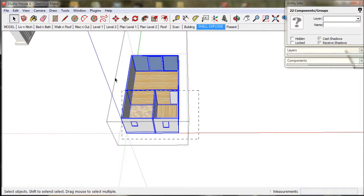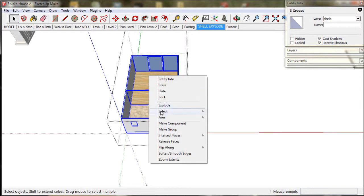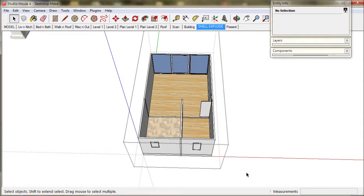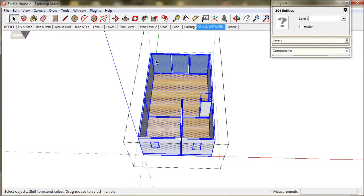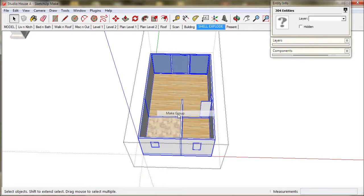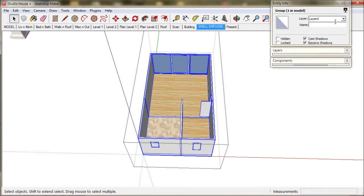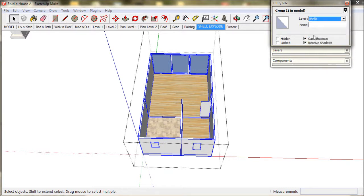Then repeat it. Select all, right click, and explode. And now we select all, right click, and make group. We choose the layer shells, and we call it L2 shell.